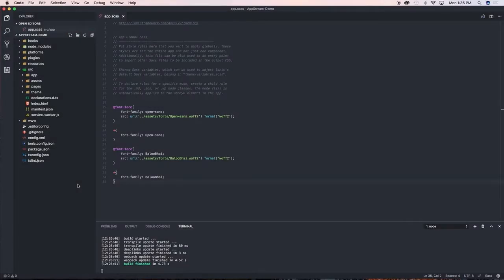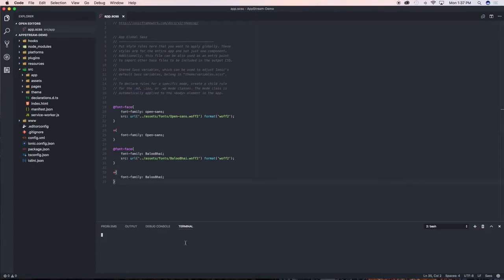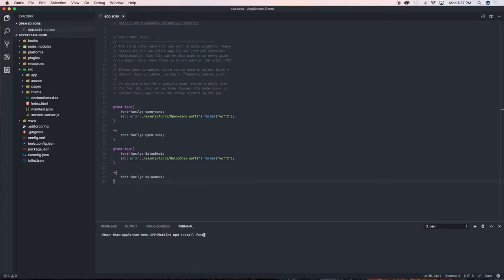Okay guys, before we get started with our intro slider, let's go ahead and install Font Awesome. We're going to need to install the Font Awesome package. I'm gonna open up a new terminal window here and type in npm install font-awesome and --save.